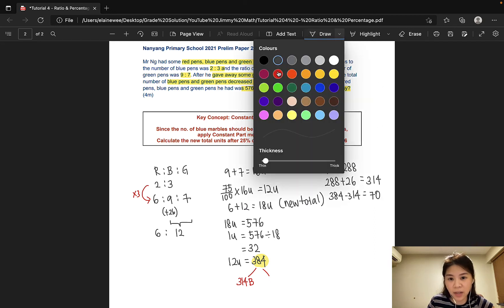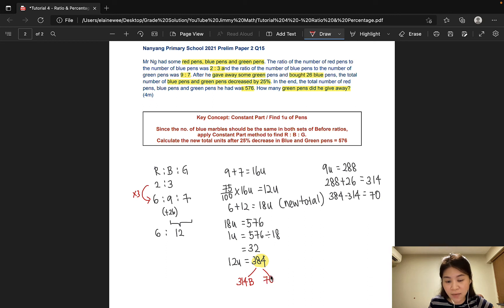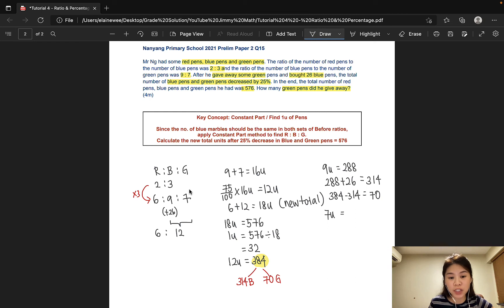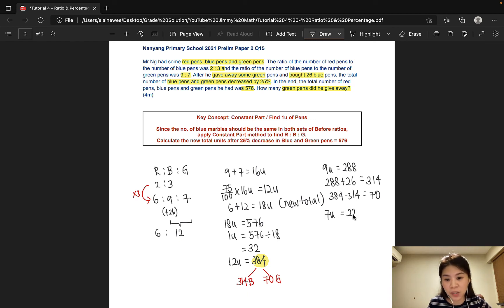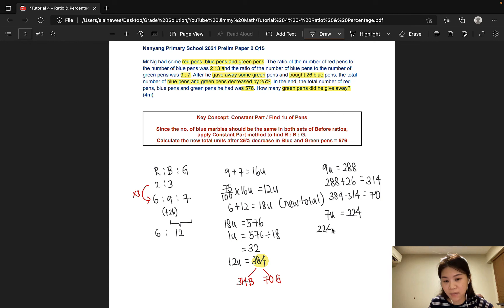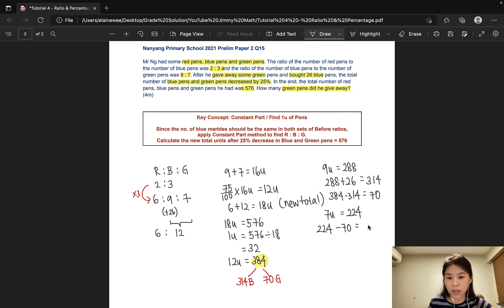So we can go ahead and fill in — there are 70 green pants after. In the before situation, there were 7 units of green pants. So 7 units would give us 32 times 7, and that would be 224. So there were 224 green pants at first and only 70 green pants after. That would mean that the number of green pants given away is the difference between 224 and 70. And the answer is 154. And that is our answer to this question.